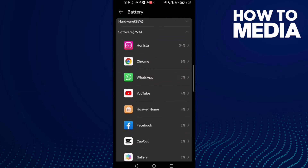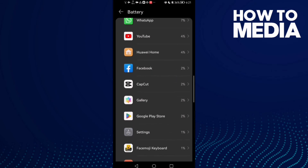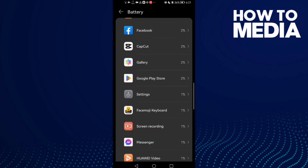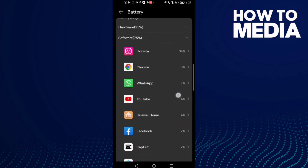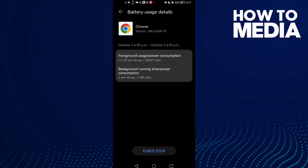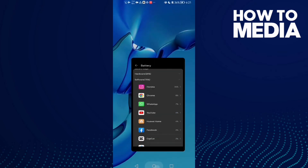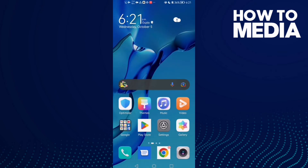Here we'll find any app usage time. And that's it. That's how to find app usage time on Android phone.